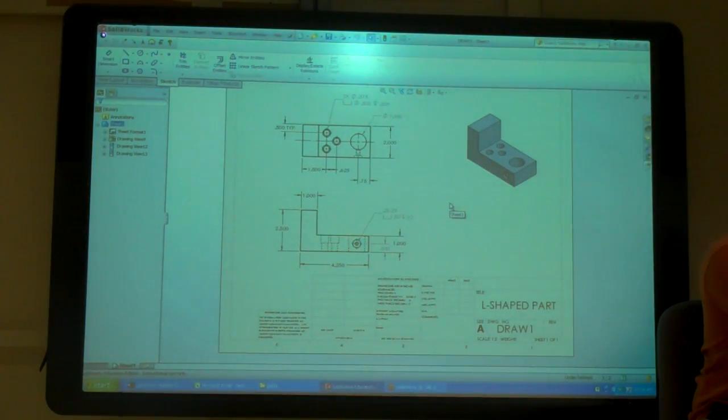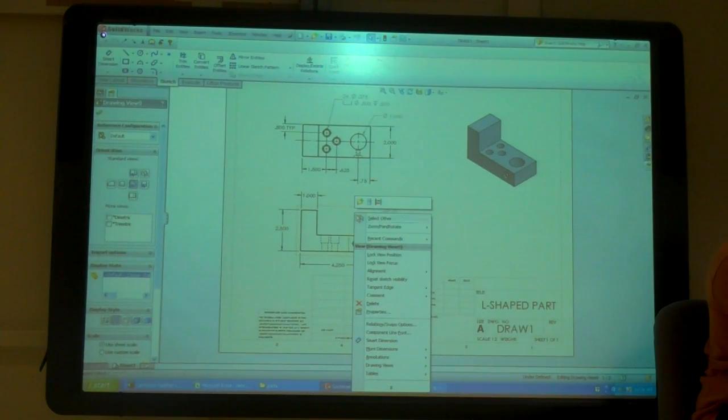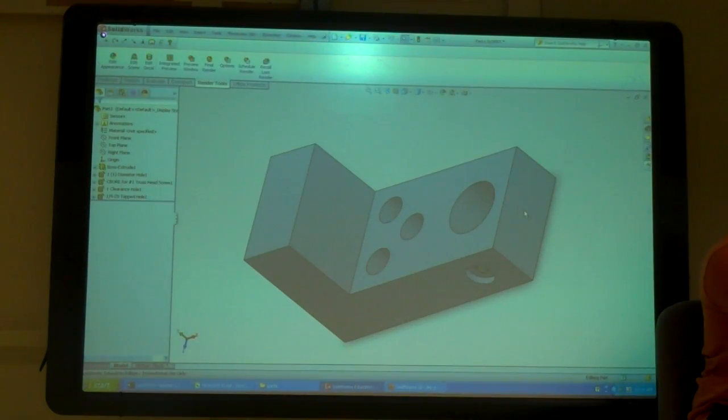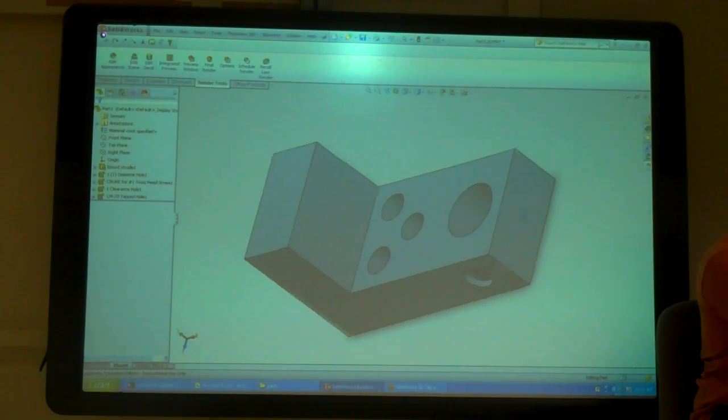If you're in the drawing, you can easily open the part just by right-clicking on the view. You're going to open, now open the part.